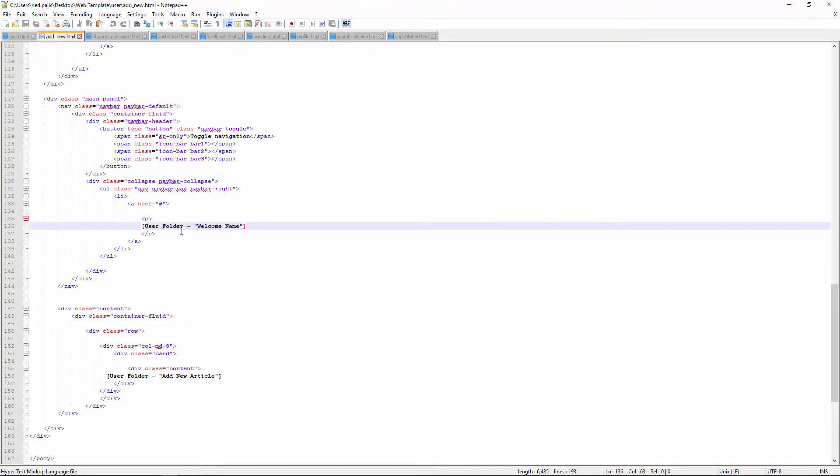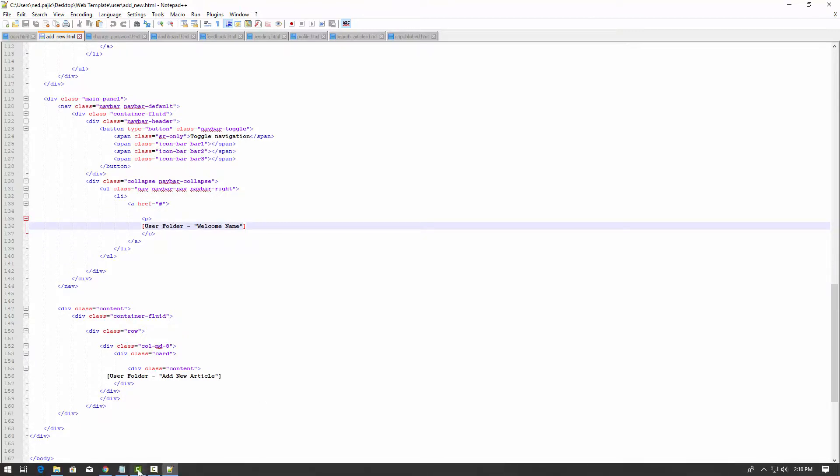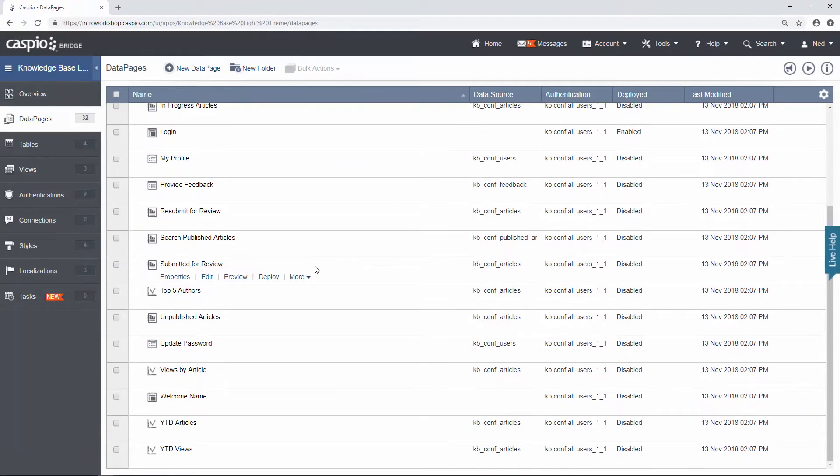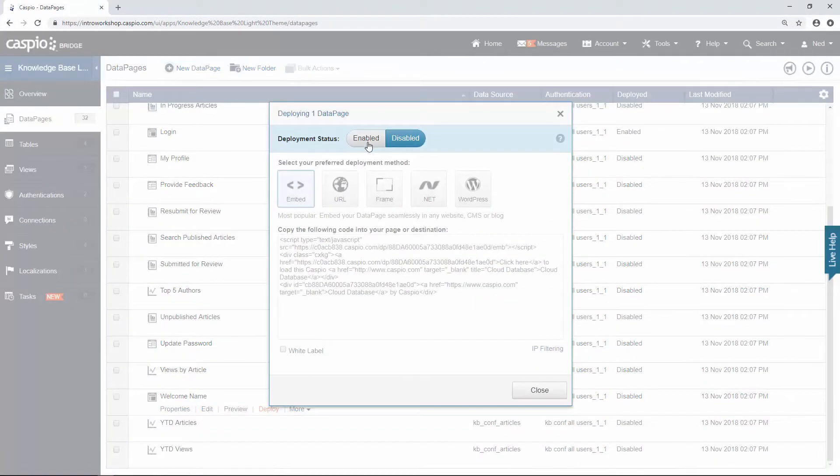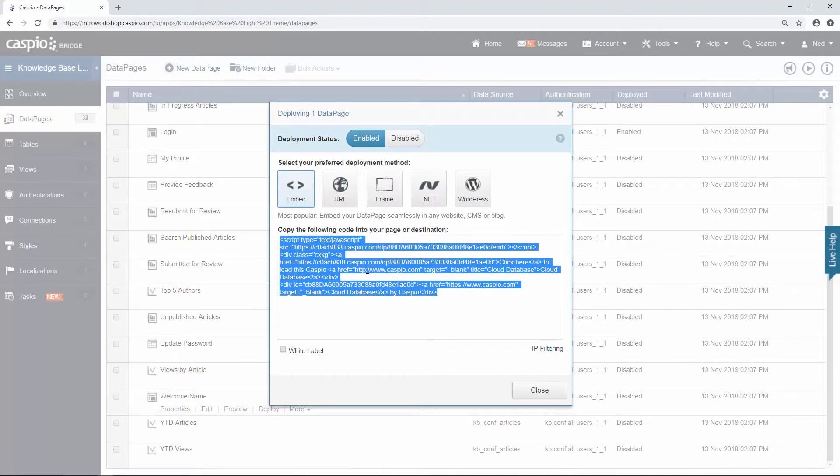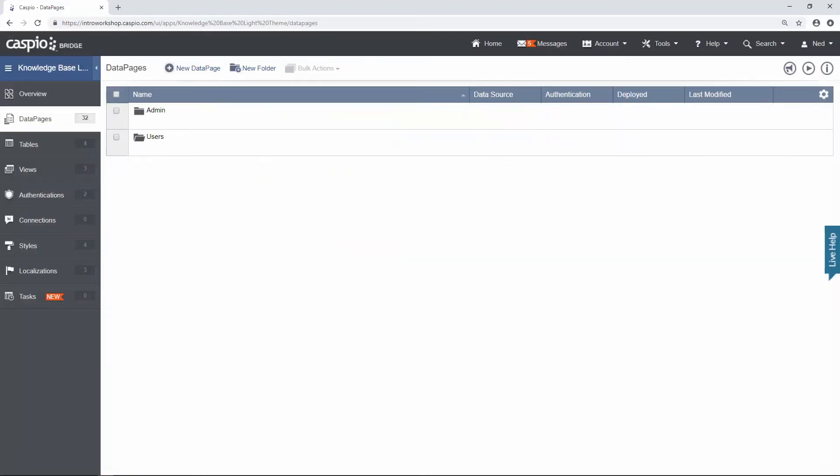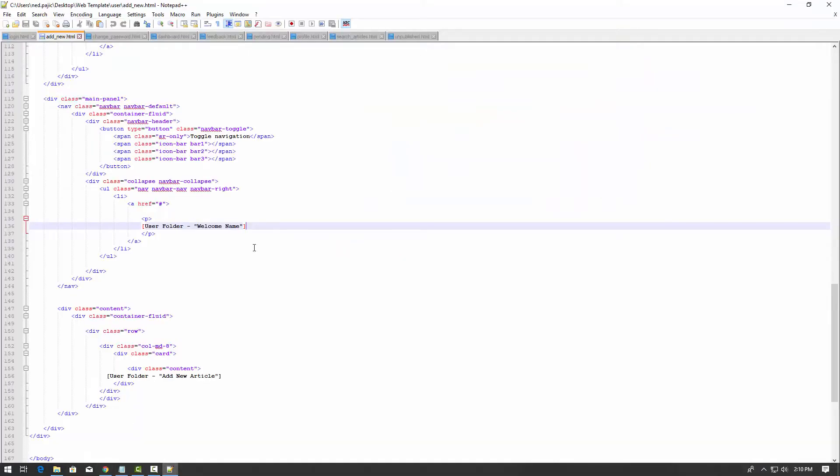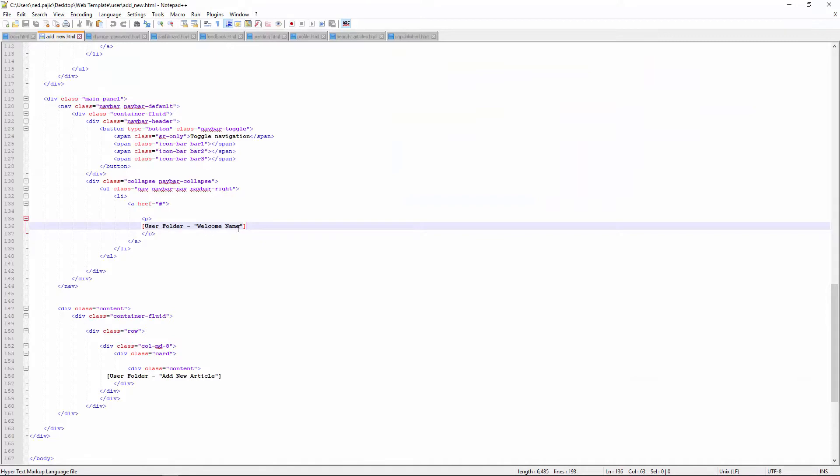Inside the user folder, I have this data page called welcome name. So inside Caspio, if you scroll down a little bit, you will find a data page called welcome name, enable access, copy the Caspio code and just replace it.